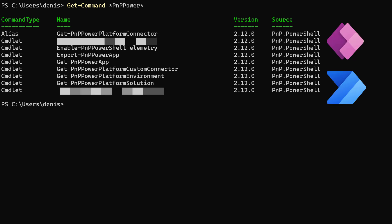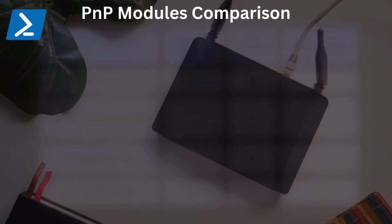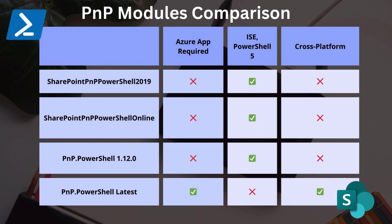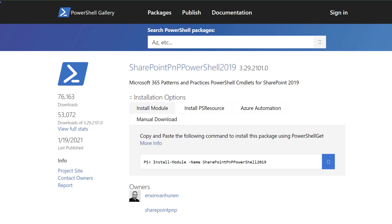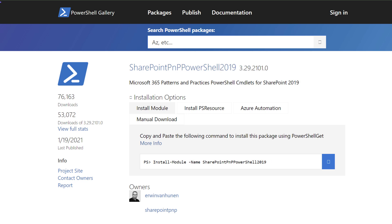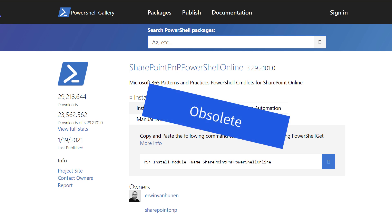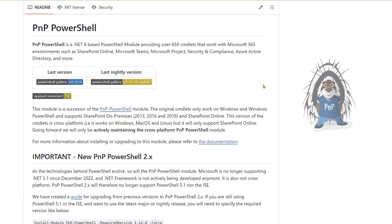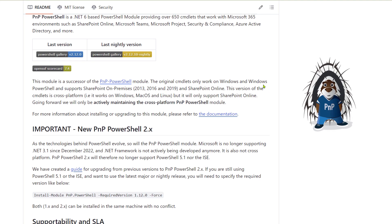PNP PowerShell has several versions, and I use them all depending on the situation. The legacy version supports PowerShell Server and doesn't require the Azure app registration. I use this version even though it's considered obsolete.